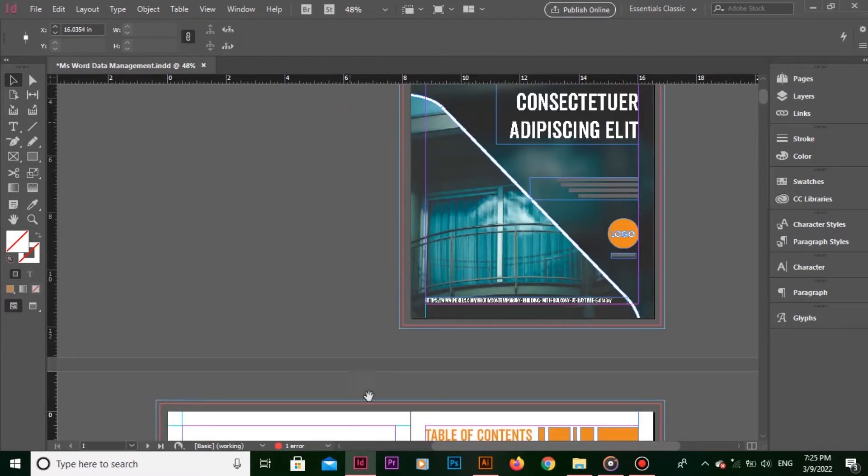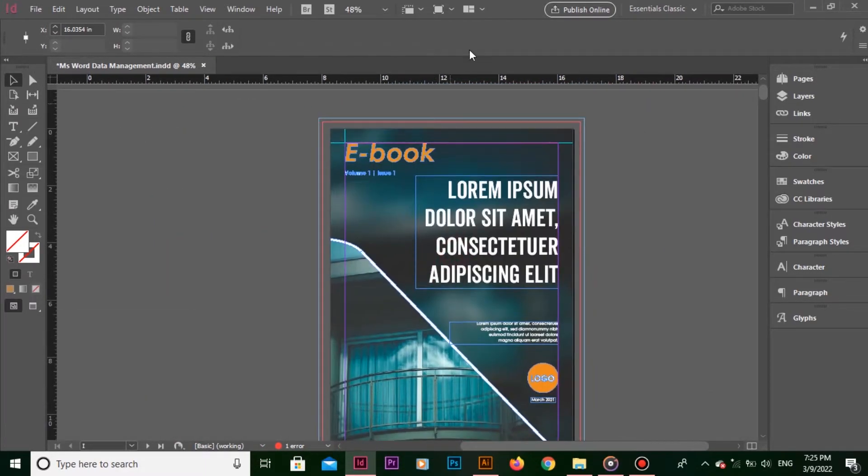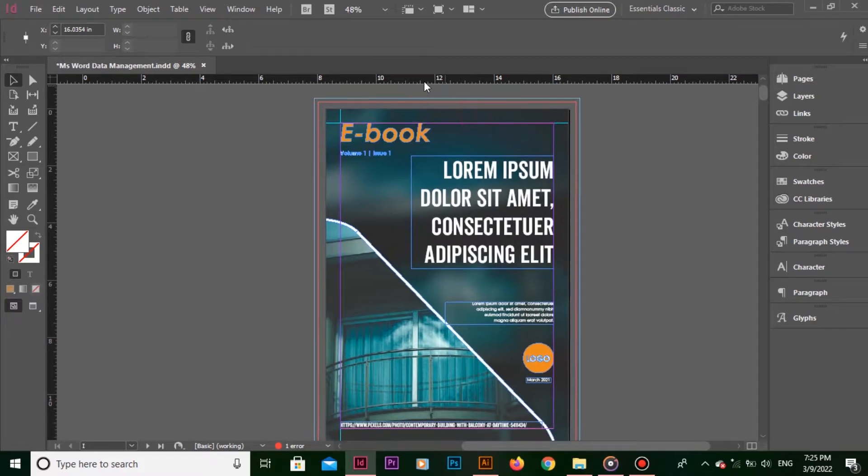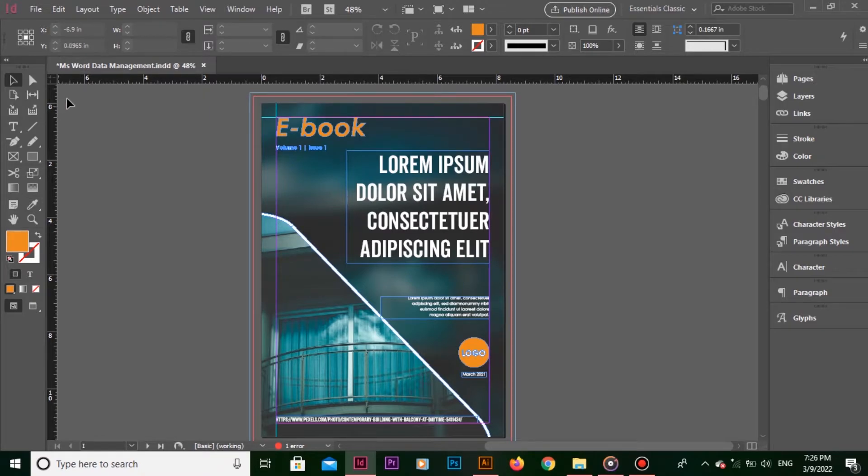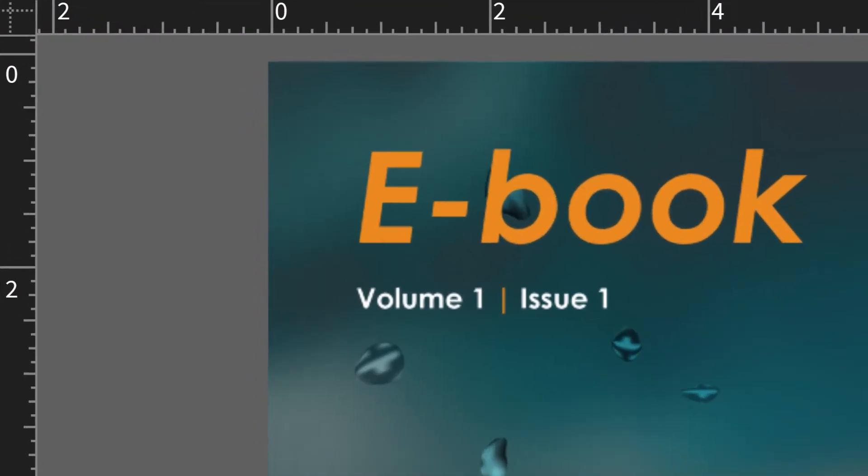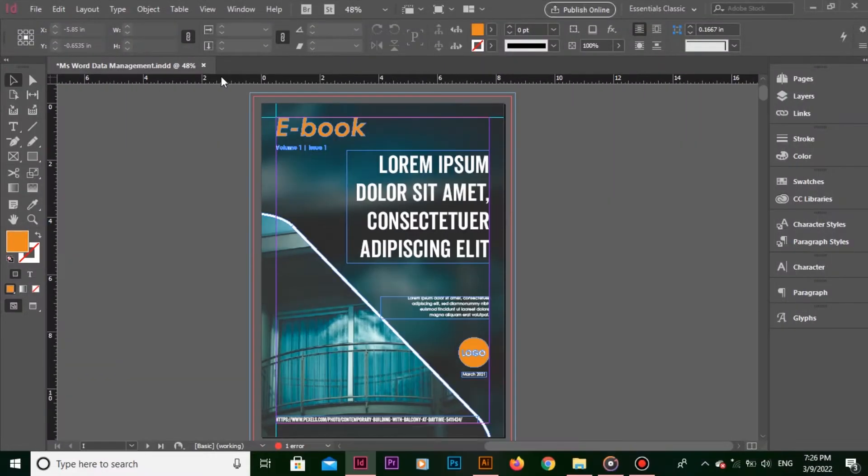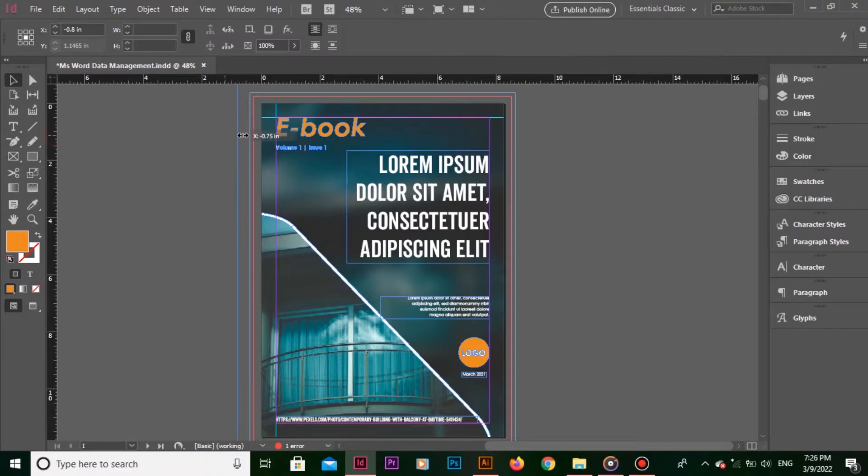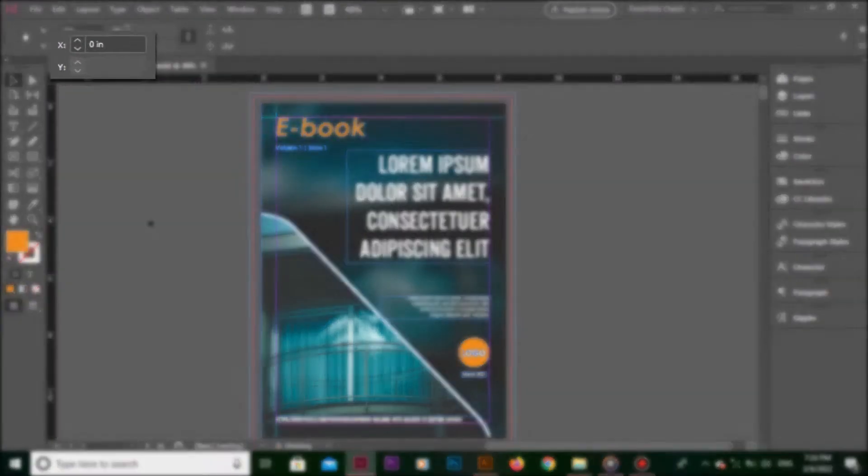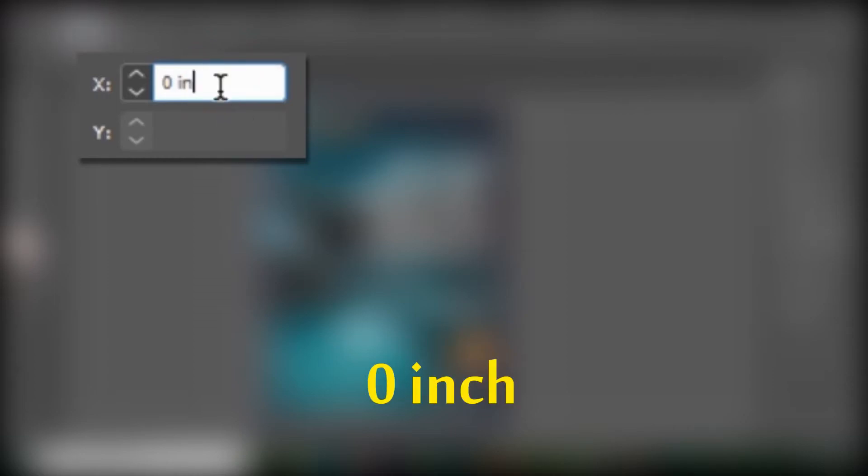However, Adobe InDesign lets you customize origin of the rulers. Now, look at this single page ruler. Look closely that the ruler measurement is starting from zero inch. Let me place the guide over here. Look at the X coordinates.